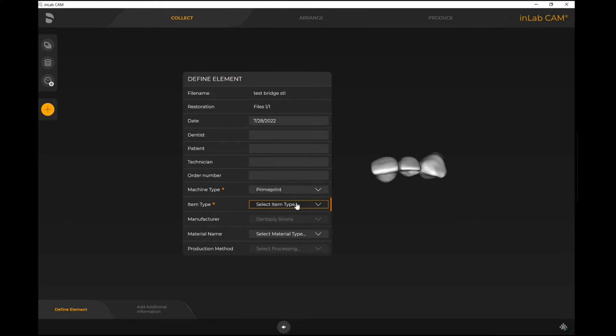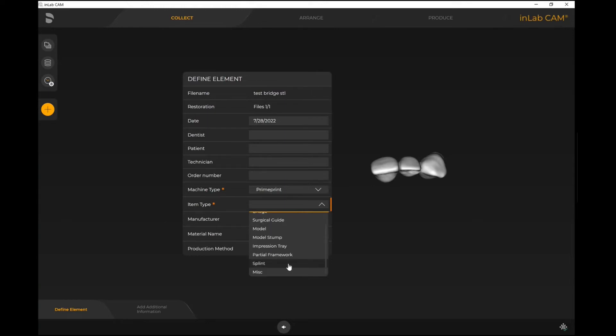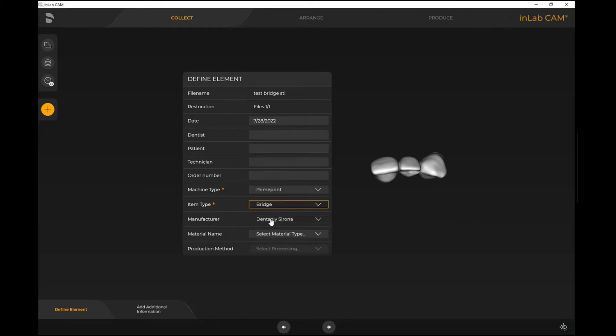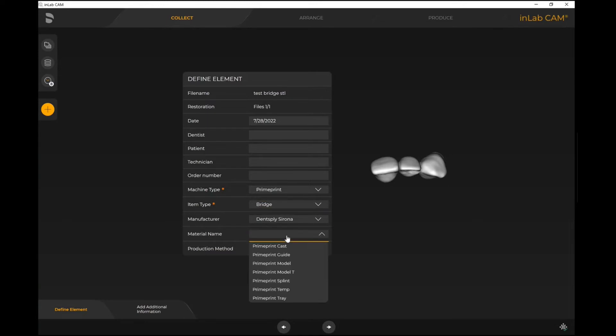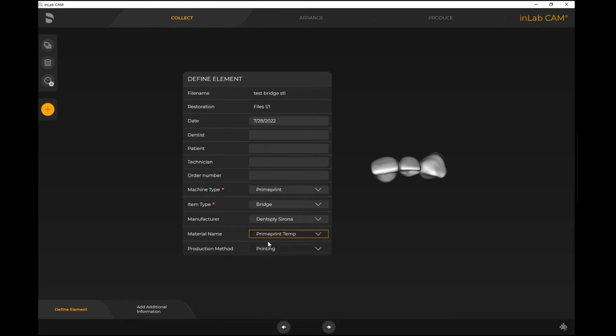If I've got Prime Print selected as my manufacturing method, I can then look at what type of materials I want to work with. If I'm selecting Item Type as a bridge, which this is, the material name I'm able to identify what I would like to utilize. Let's say I'm printing this in the Prime Print Temp material. I can now select Prime Print Temp.